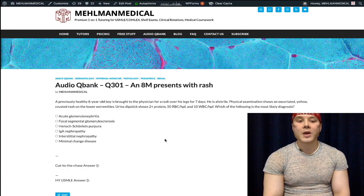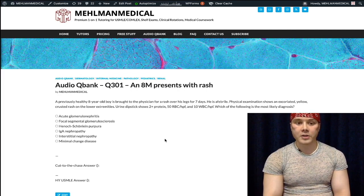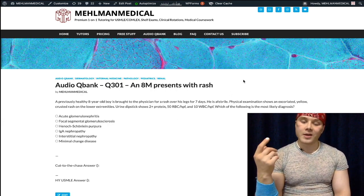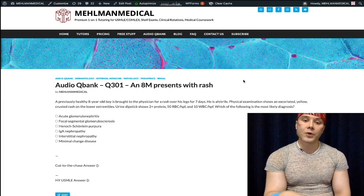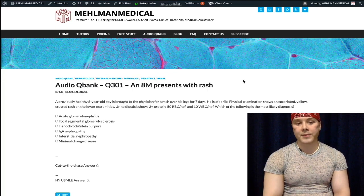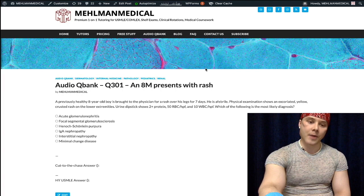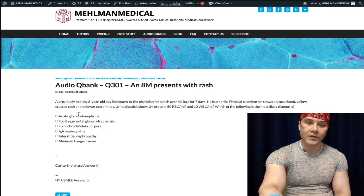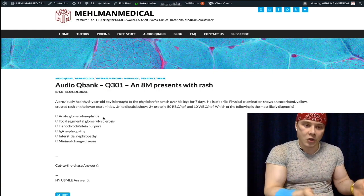PSGN can also be secondary to cutaneous strep infection. In this vignette we appear to have non-bullous impetigo — so-called school sores. Impetigo, cellulitis, and erysipelas: if we have a potential cutaneous Group A strep (Strep pyogenes) infection followed by red urine one to two weeks later, that's still PSGN. Type III hypersensitivity, immune complex deposition in the kidney. USMLE loves cutaneous Group A strep leading to PSGN, and the answer on the exam may be worded as acute glomerulonephritis rather than PSGN — but it's the same entity.